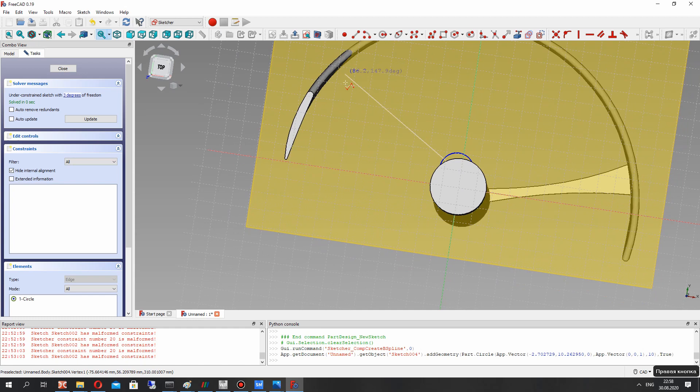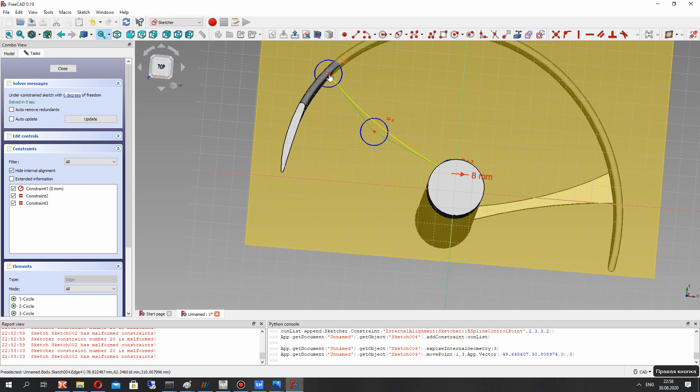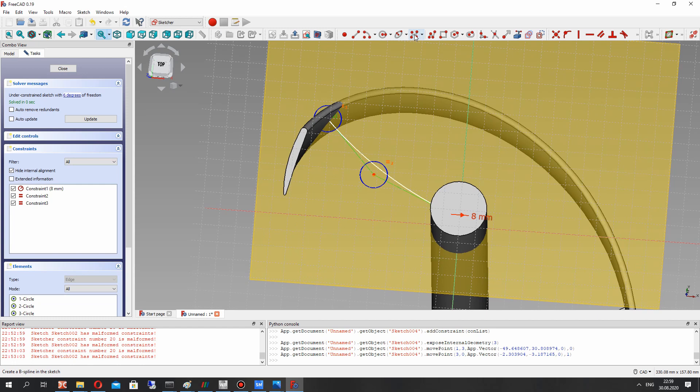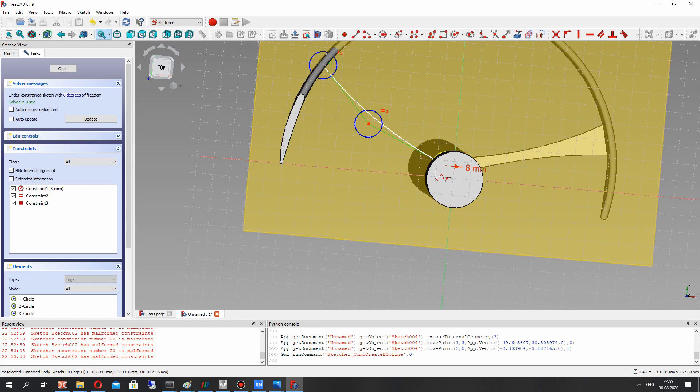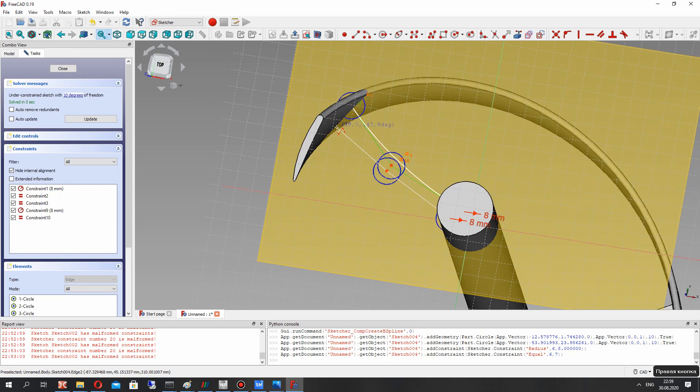We'll be using the spline for creating the support shape. Let's create another side of the support shape. Let's set some random positions for the points — first point, middle point, and last point.